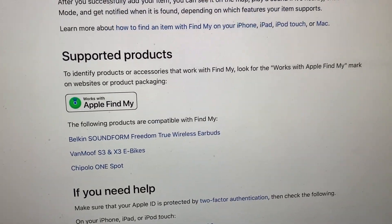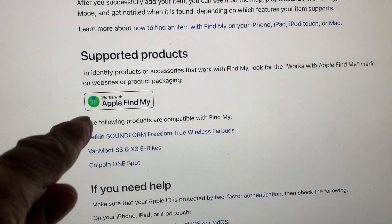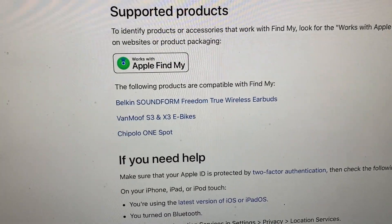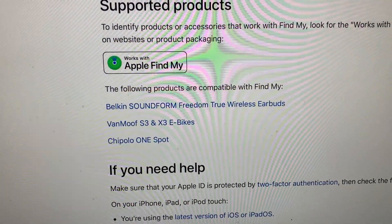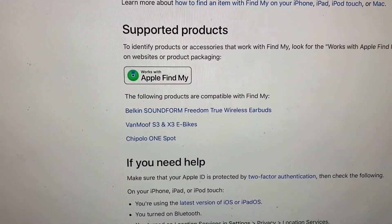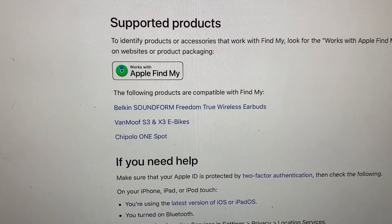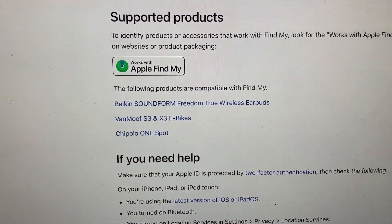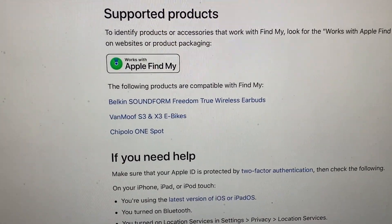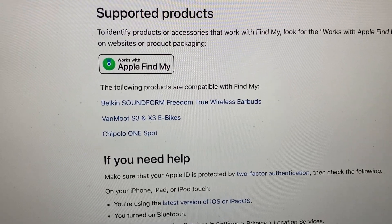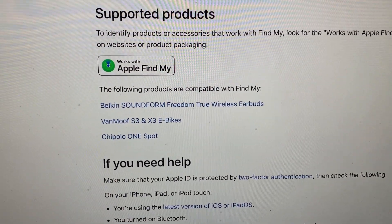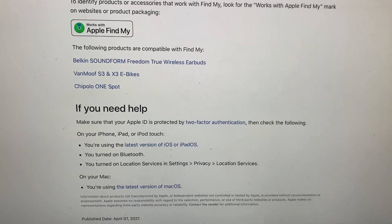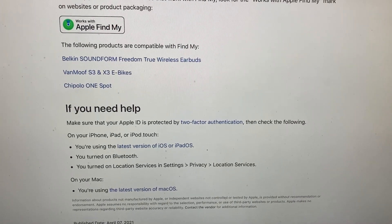So if you buy something at the store and it has Apple Find My on it, that means you can use it. So far it looks like they've got three things: Belkin Soundform wireless earbuds, a Manafort bike, and Chipotle OneSpot — I have no idea what that is. But that's the rest of the information on it.